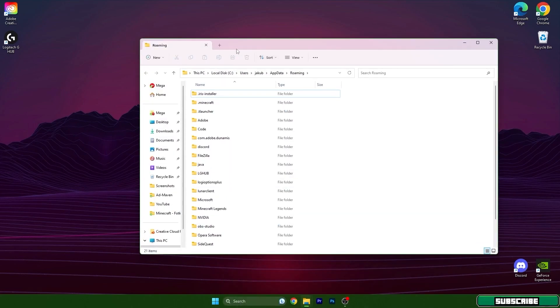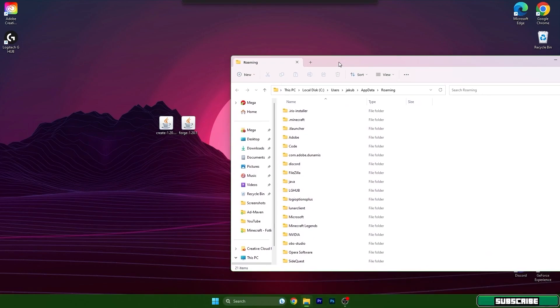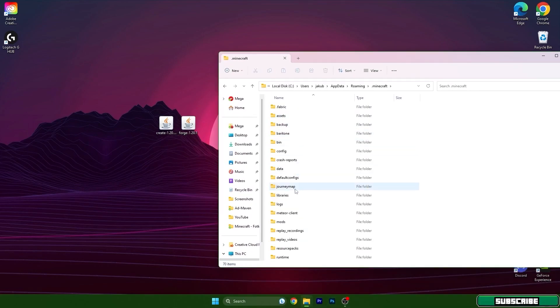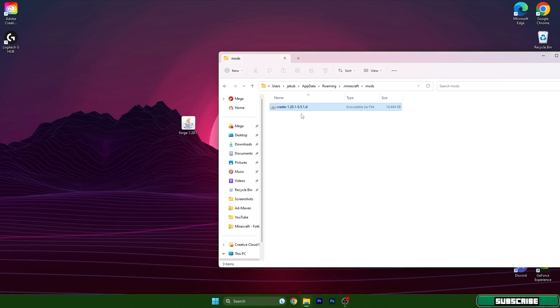It will open a new window for us with the roaming folder and once we are here you need to go to .minecraft and scroll down to mods. Just take the Create mod 1.20.1 and drop it in here.